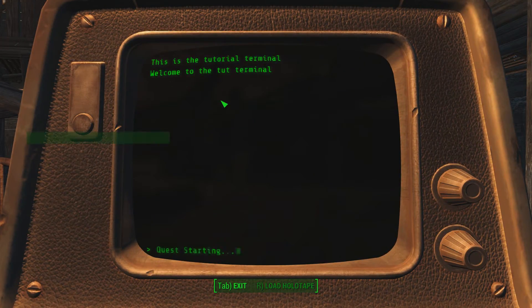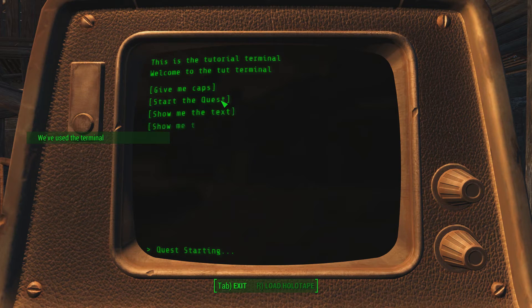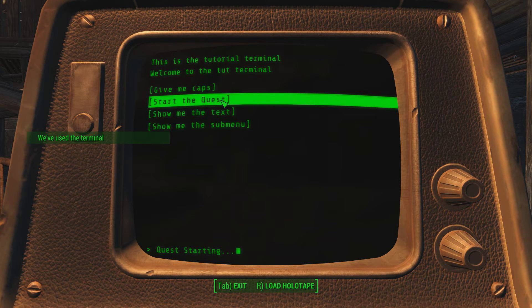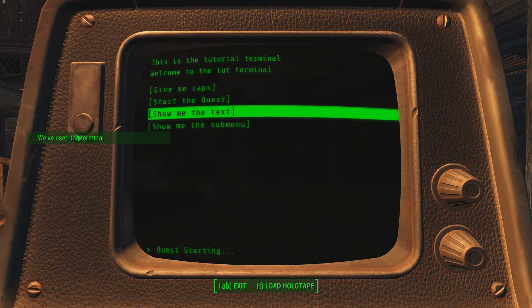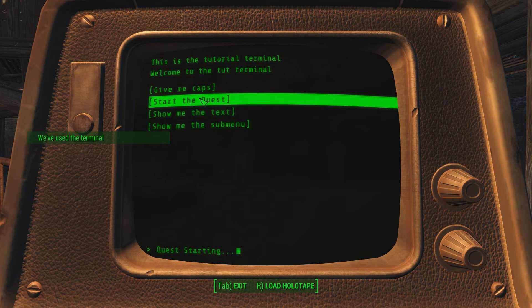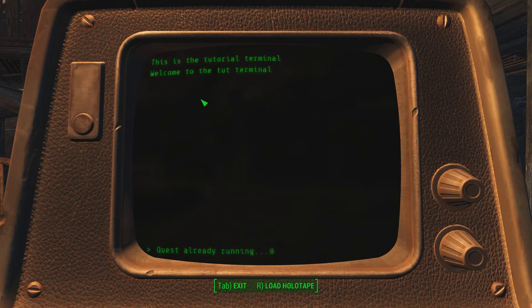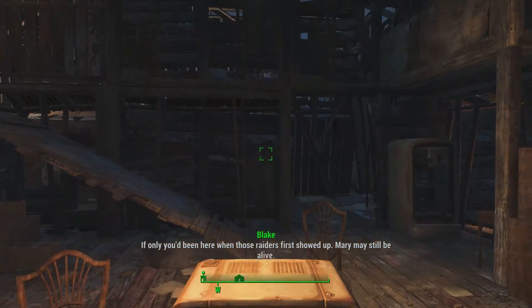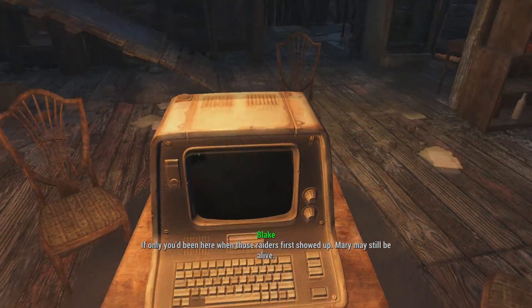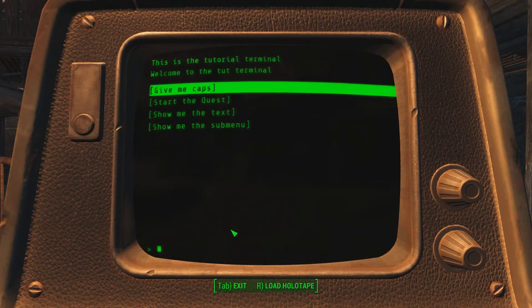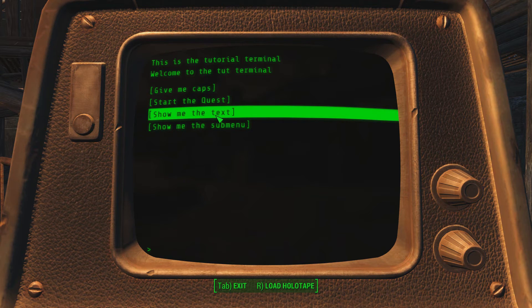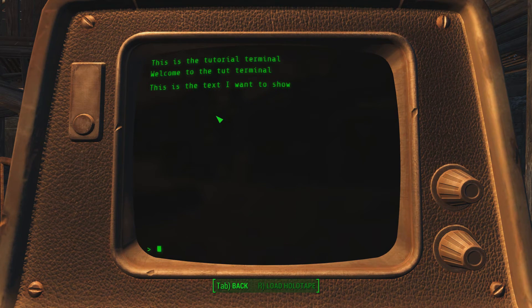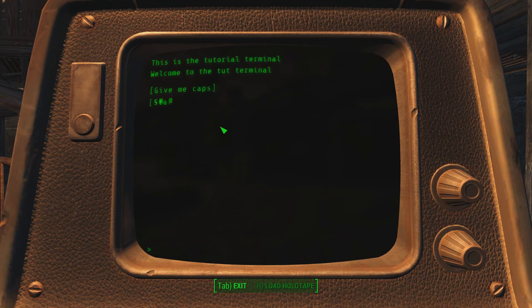Let's start the quest. The quest has been started. We've used the terminal. And if I start the quest now, it just says terminal quest already running. Now, we can show me the text. This is the text I want it to show.